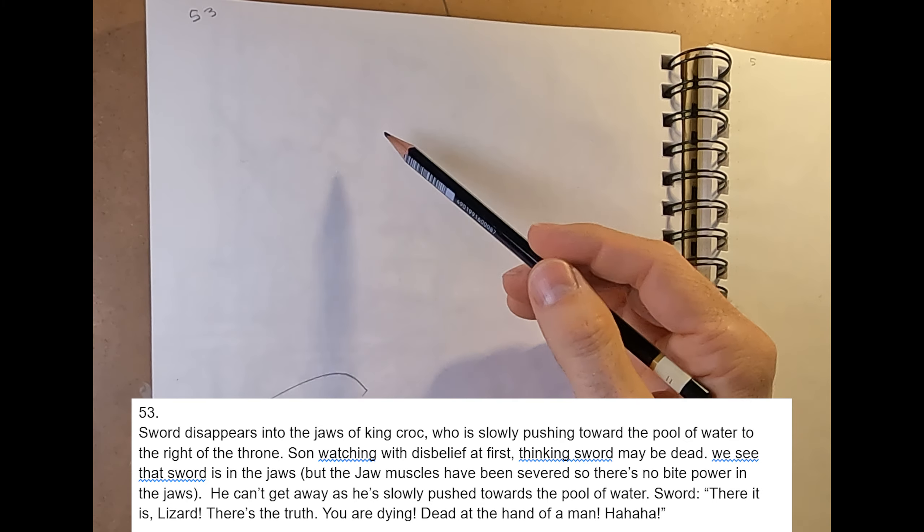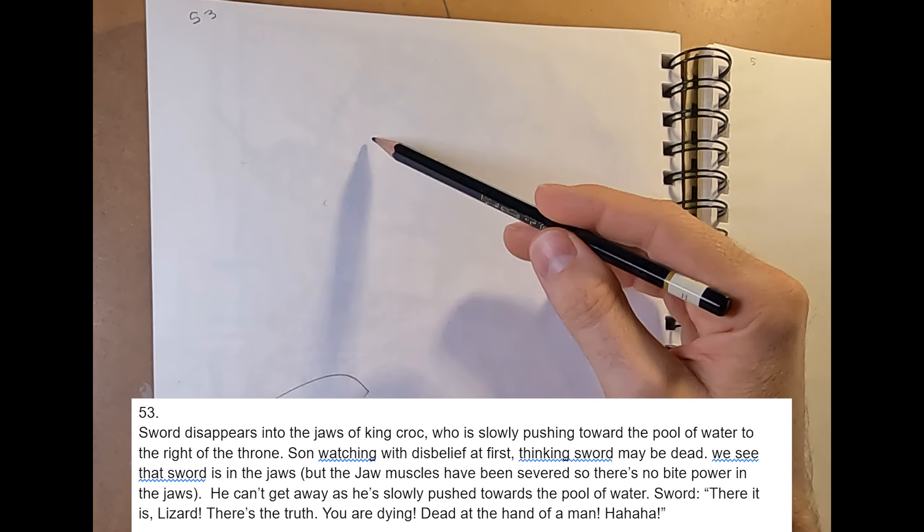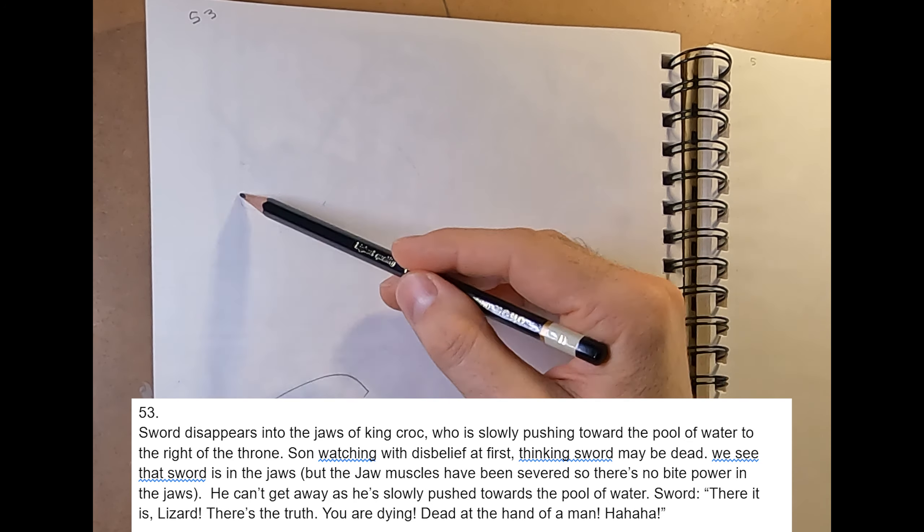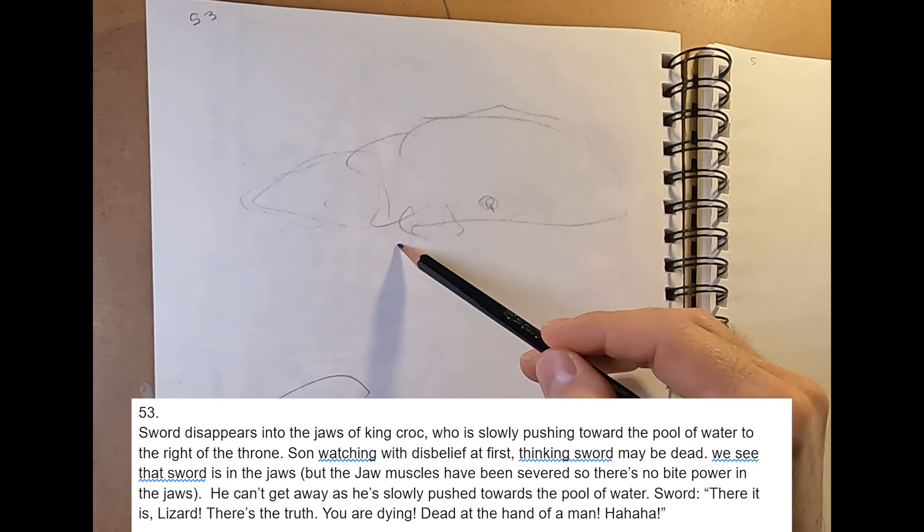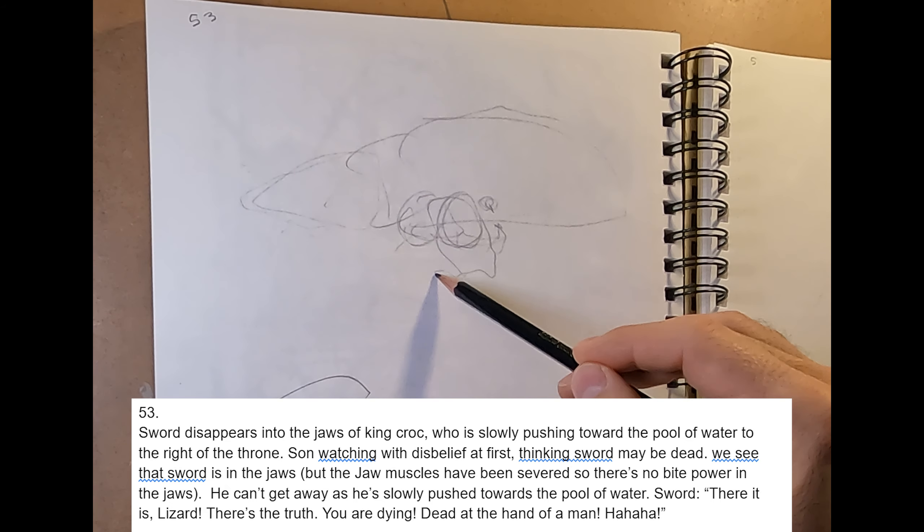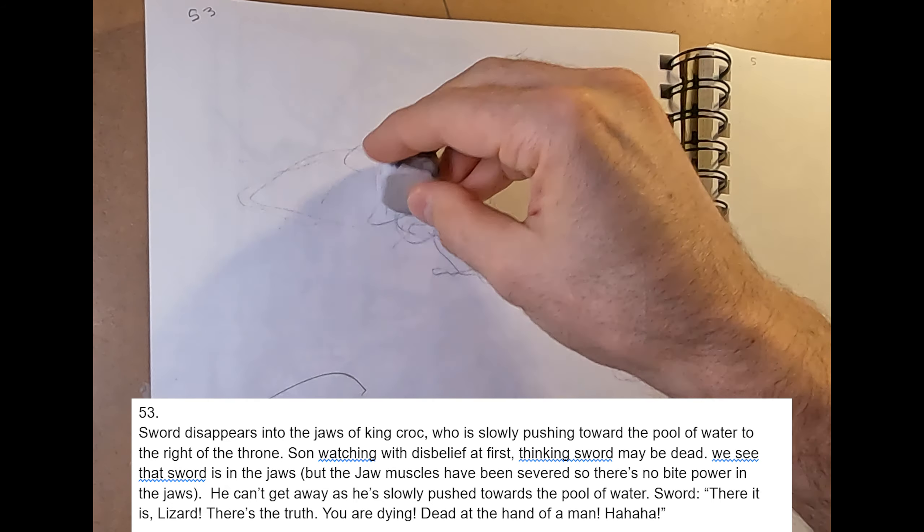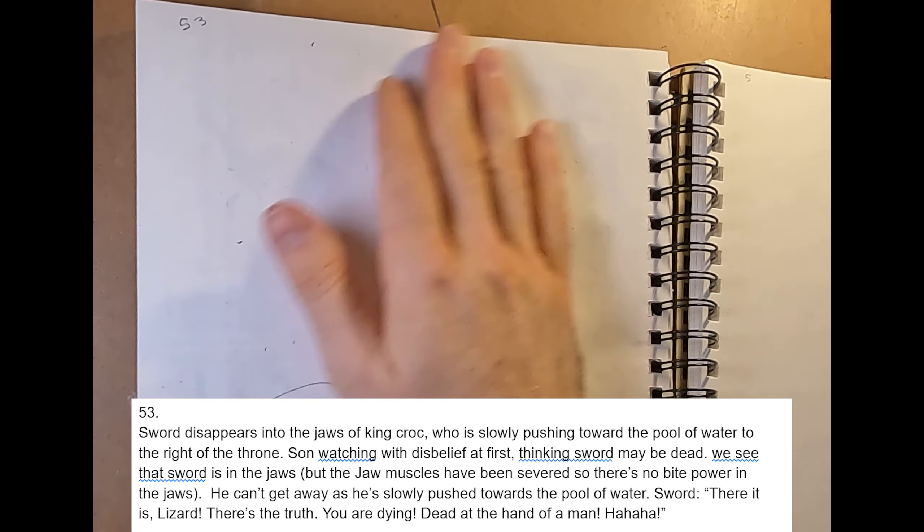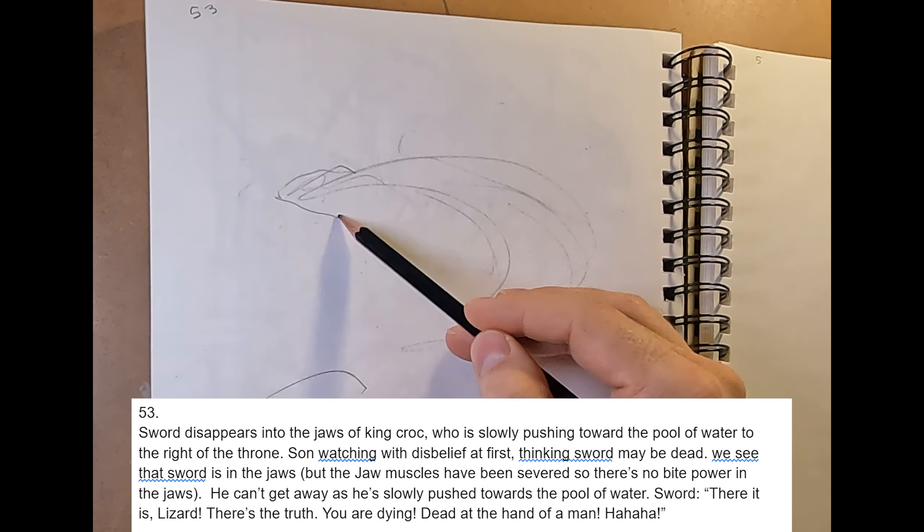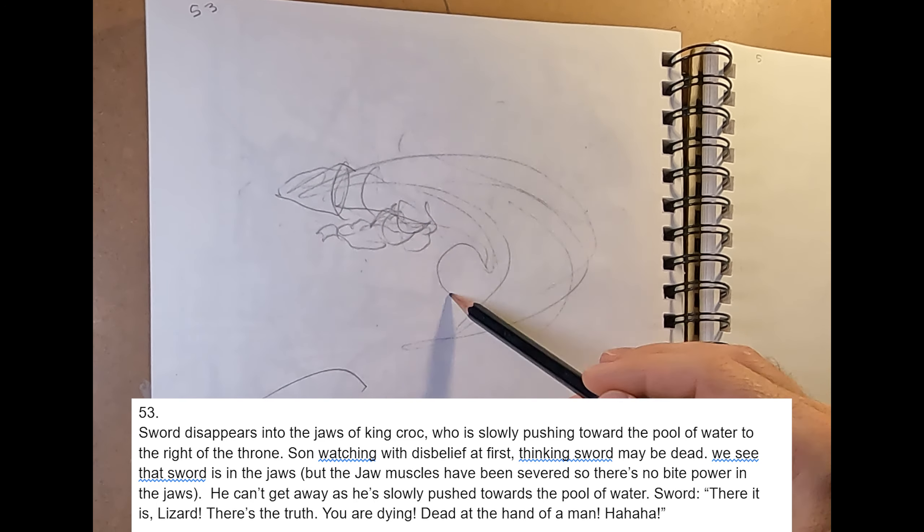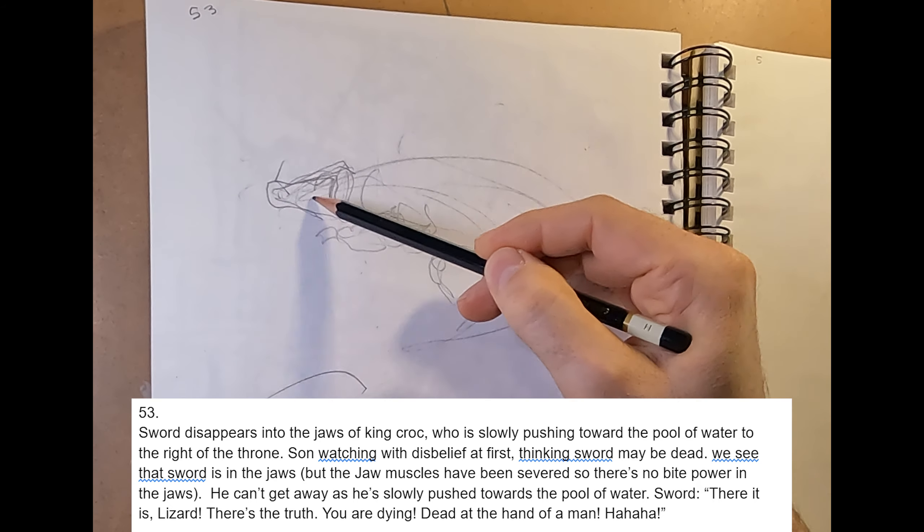Okay, page 53. Sword disappears into the jaws of King Krok, who is slowly pushing toward the pool of water to the right of the throne room, and Sun is watching with disbelief at first, thinking sword may be dead or defeated here.